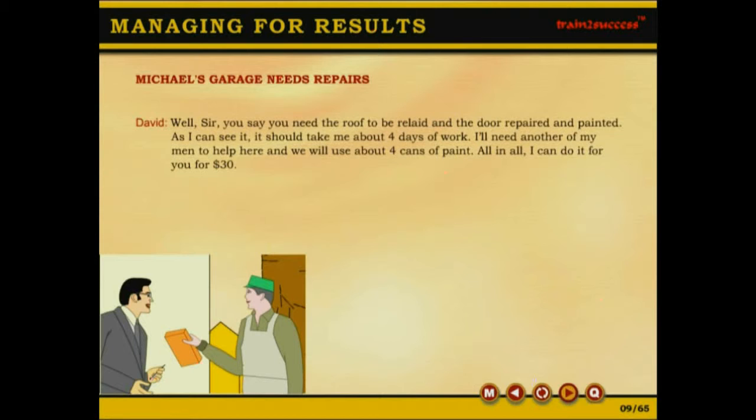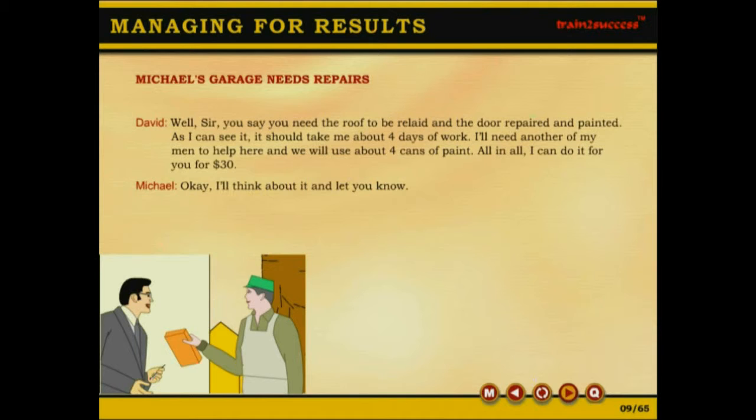David responds: Well, sir, you say you need the roof to be relayed and the door repaired and painted. As I can see it, it should take me about four days of work. I will need another of my men to help here and we will use about four cans of paint. All in all, I can do it for you for thirty dollars.